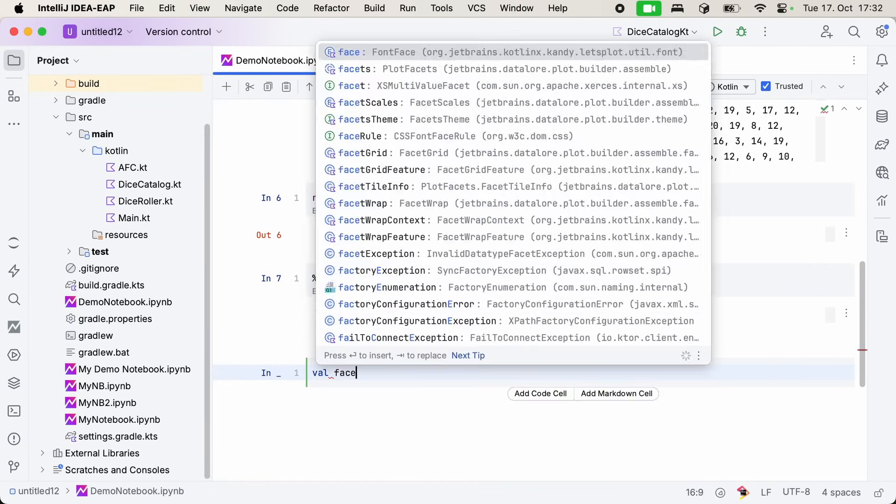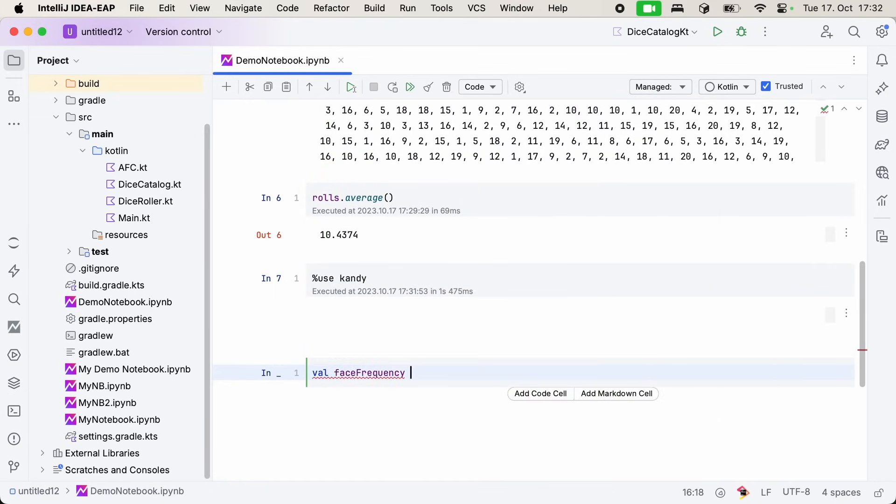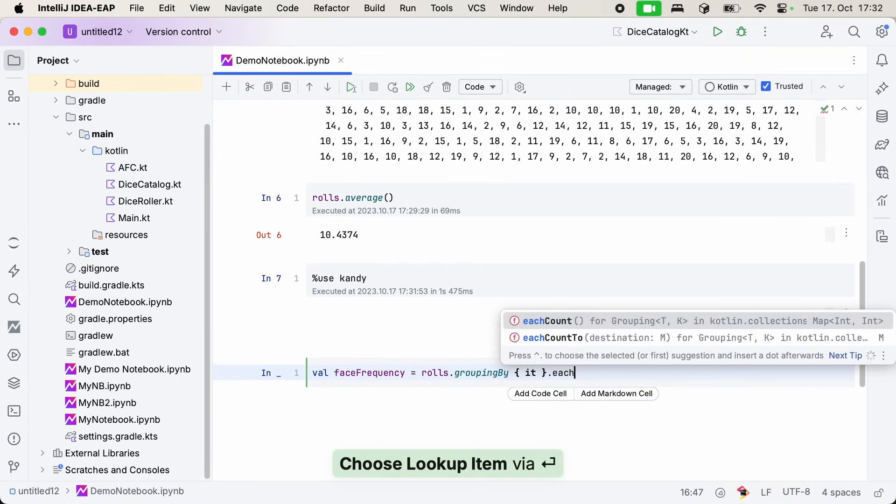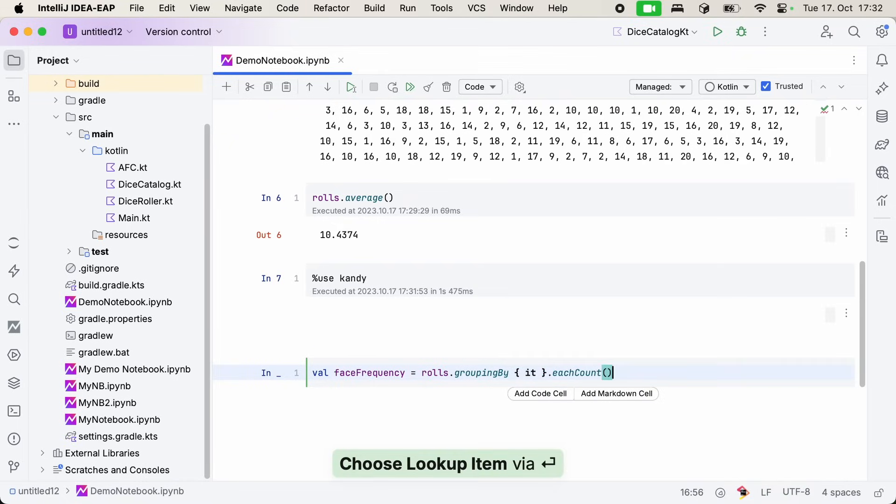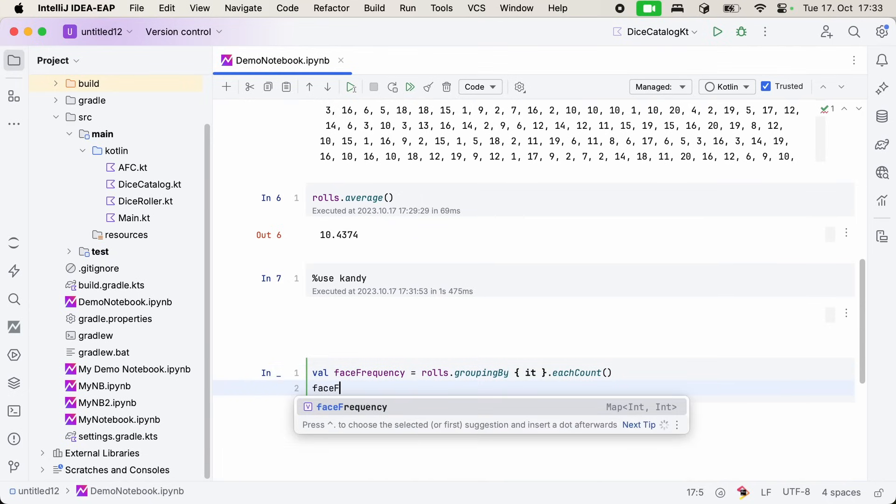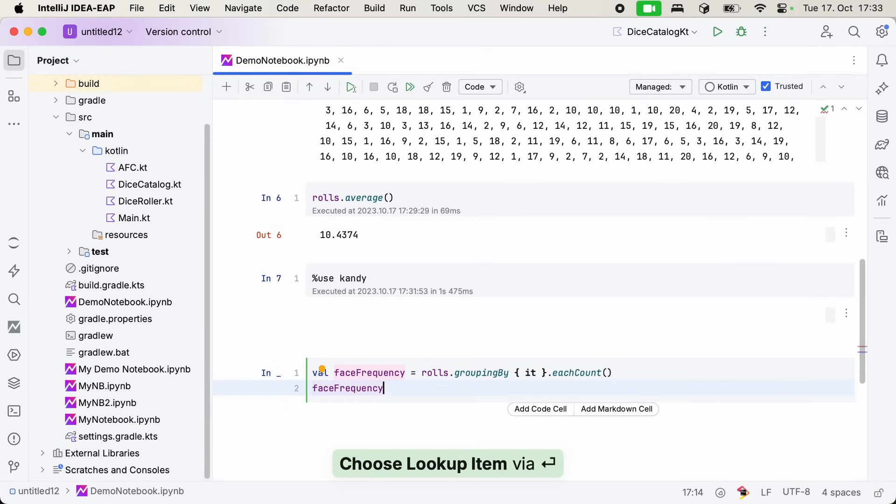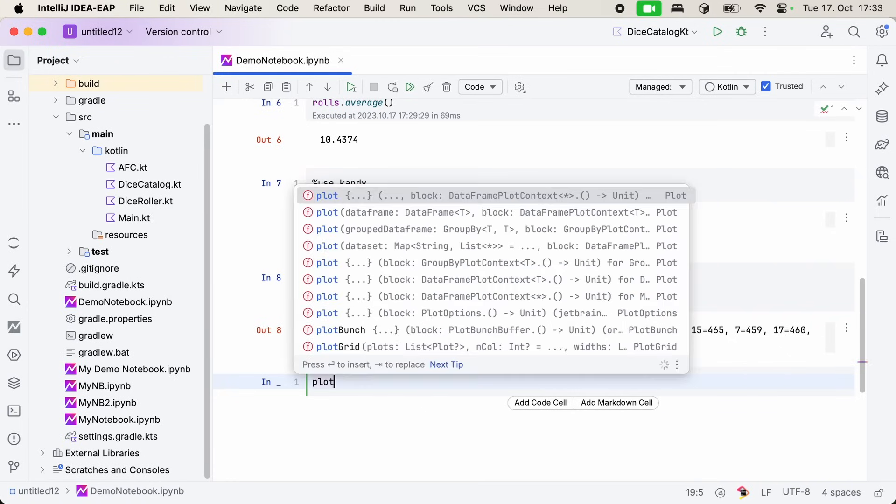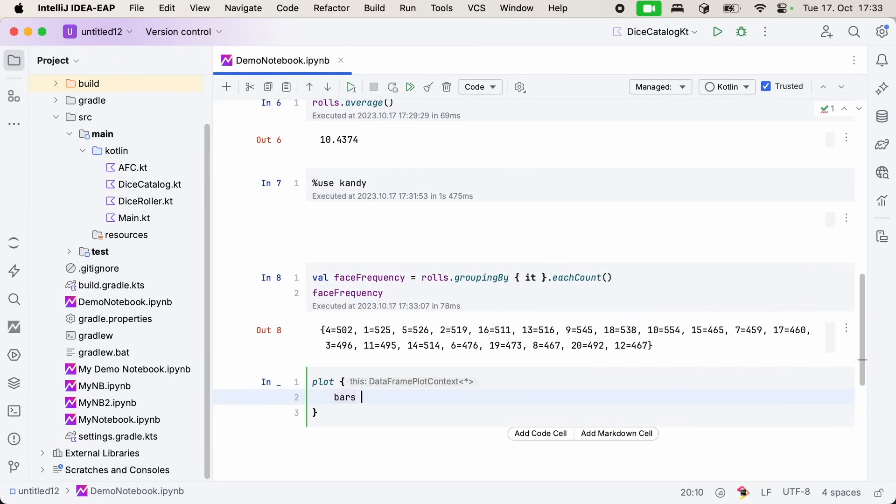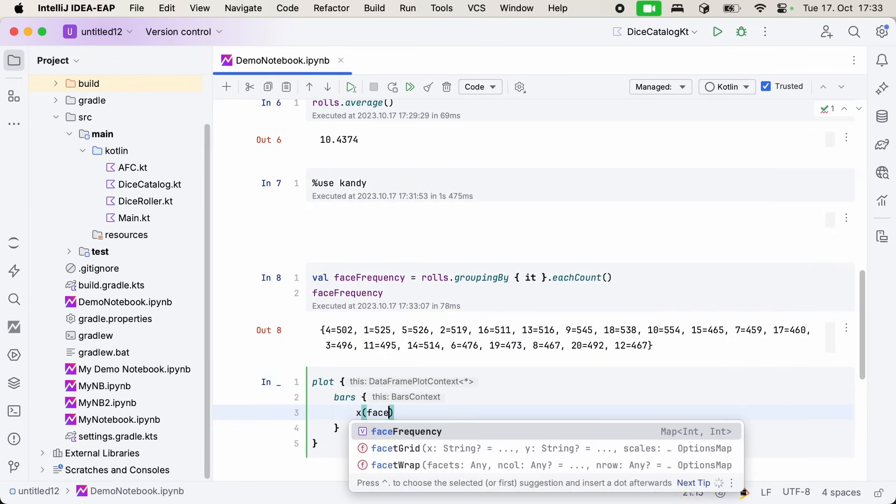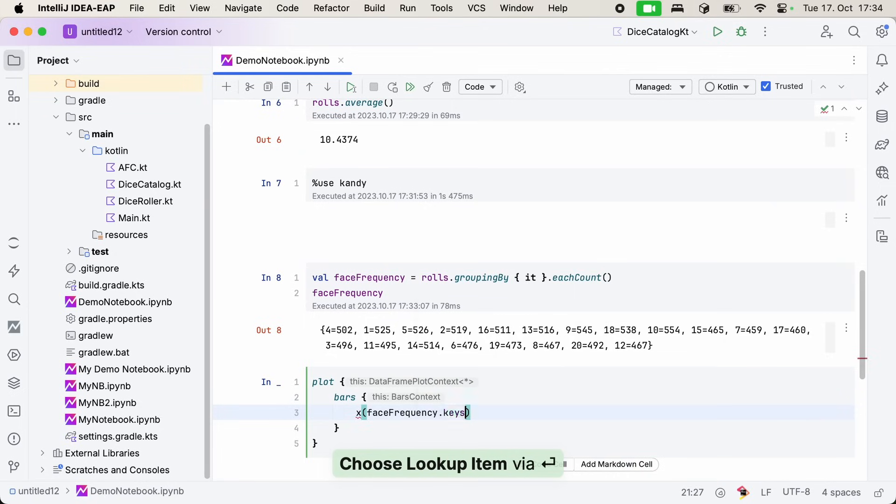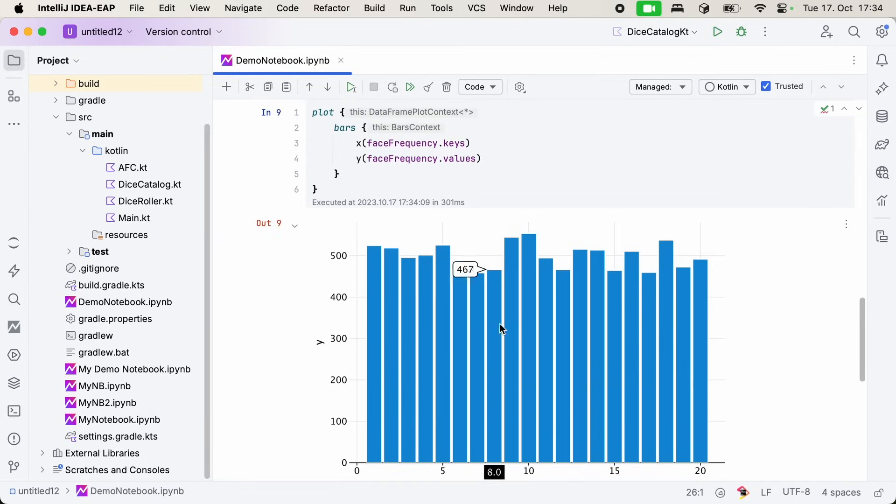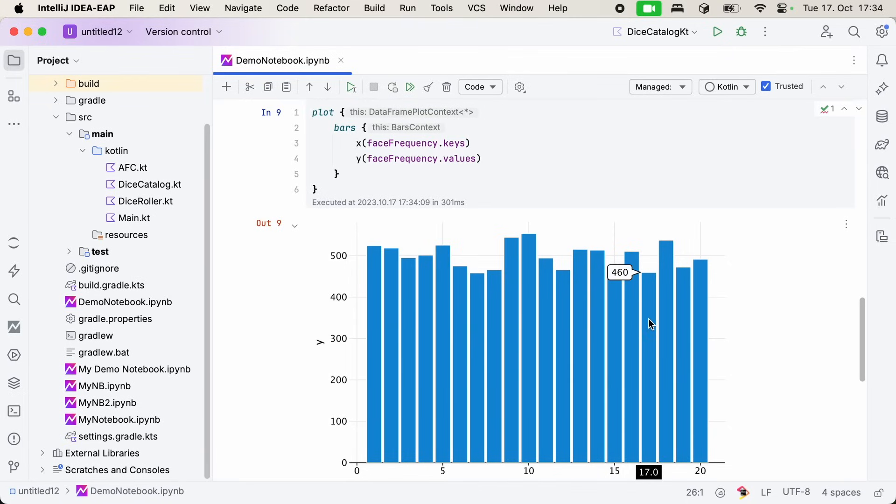Now we can get to actually visualizing our data. I'd like to see each face on the dice and how often that face came up during our little simulation. So I can just prepare the data the same way I would in regular Kotlin. I create a grouping based on the face, and then I count how many elements there are in each group. That already gives us a nice overview of the actual distribution between the different numbers. Now all that's left is to create a bar chart using this data. Candy has a nice Kotlin DSL, so really I just need to specify the X and Y axis values. Then executing this cell renders the actual chart. And look, it's even interactive.